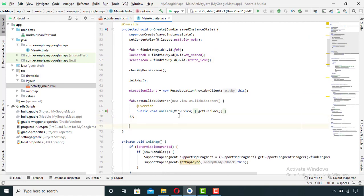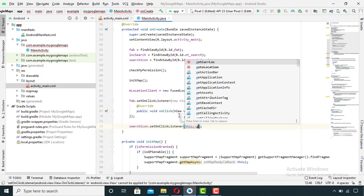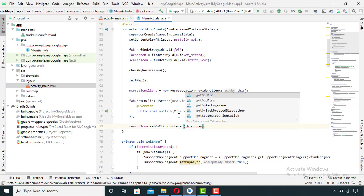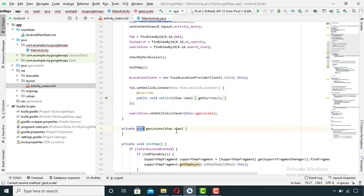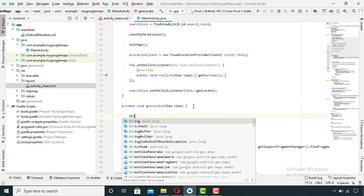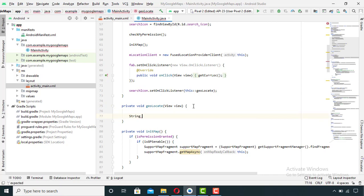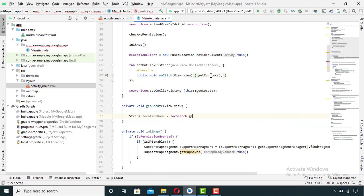After this I will set an OnClickListener on my search icon which will call a method. After declaring this method, I will create a string variable which will get the text of my search result and convert it into a string.